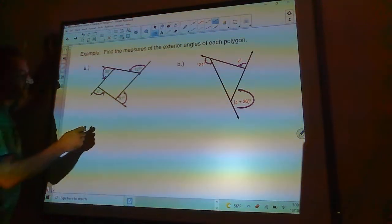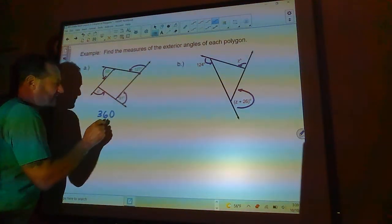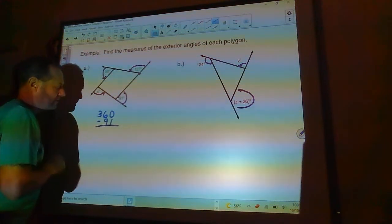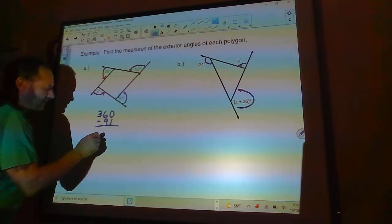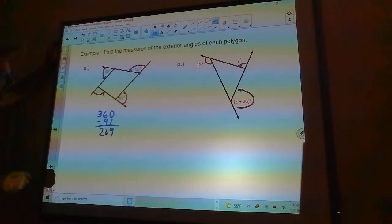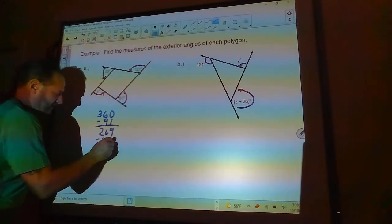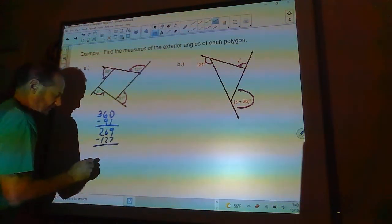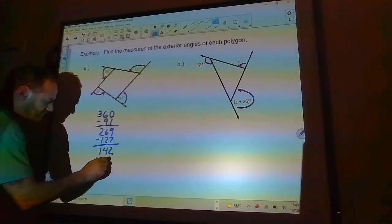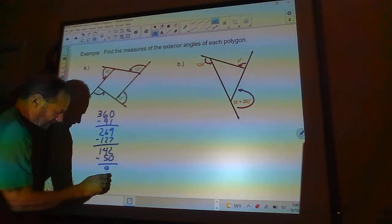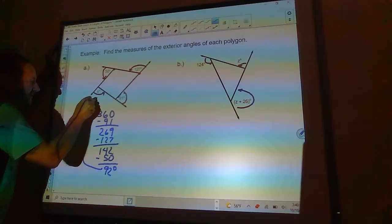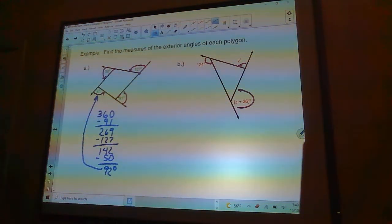To find x using exterior angles, take 360 and subtract the known angles. Subtract 91, giving 269; subtract 127, giving 142; subtract 50, giving 92 degrees. So x equals 92 degrees.